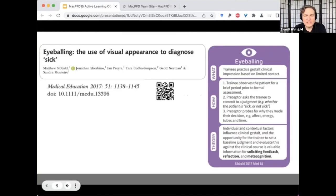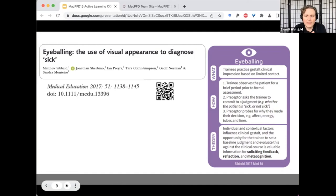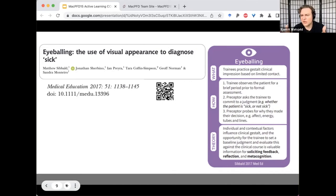We had 14 techniques, many previously published in the literature — though we learned during development that this also means they're copyrighted by the for-profit journals that published them. The eyeballing technique comes from a paper by researchers at your institution, based on the finding that there's a pretty good interclass correlation between emergency physicians assessing patients very briefly and determining if someone will be admitted or discharged — essentially sick or not sick — making it great fodder for a teaching technique.